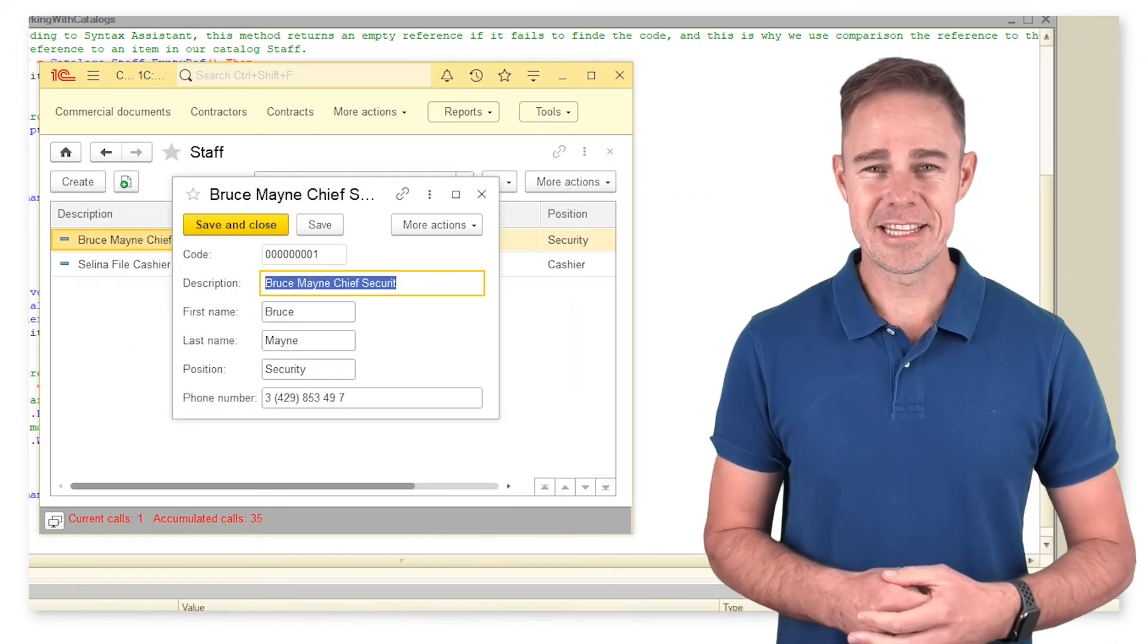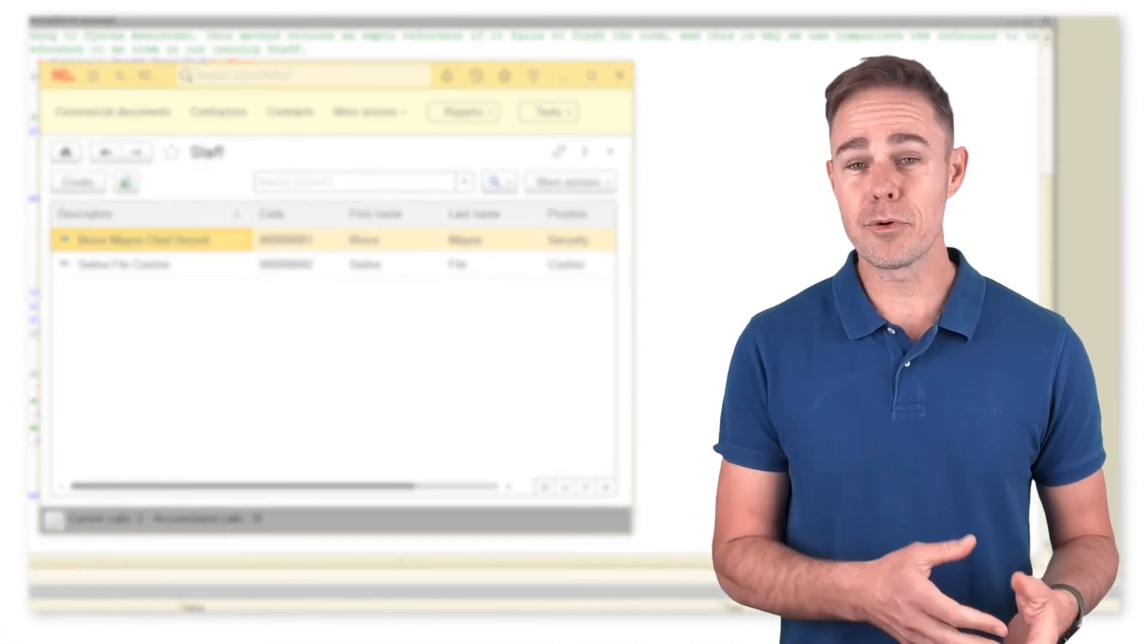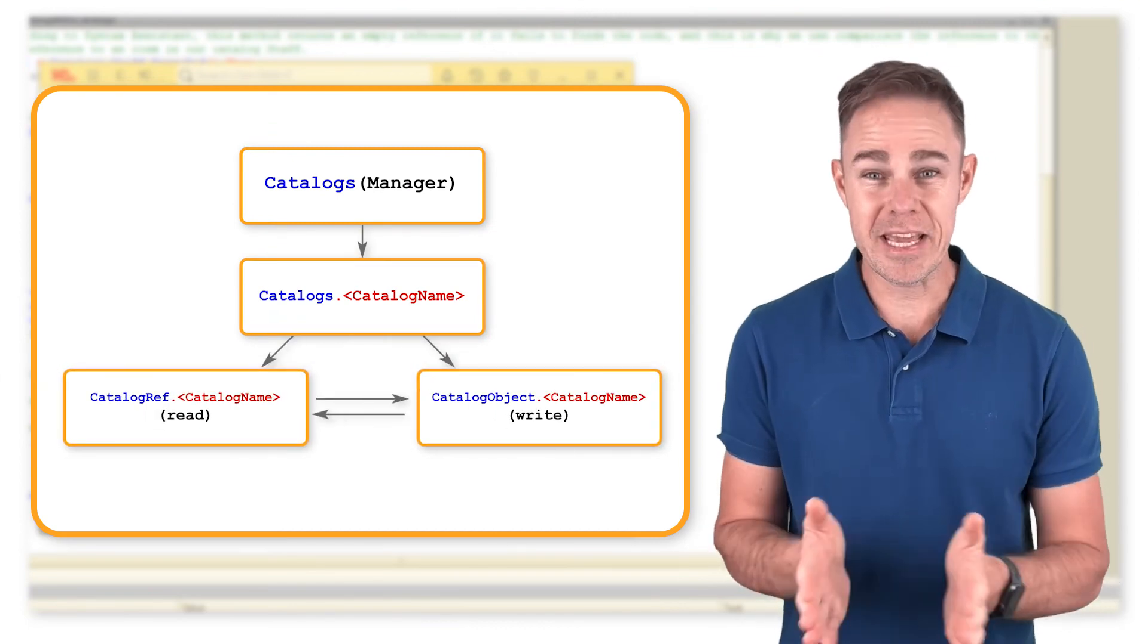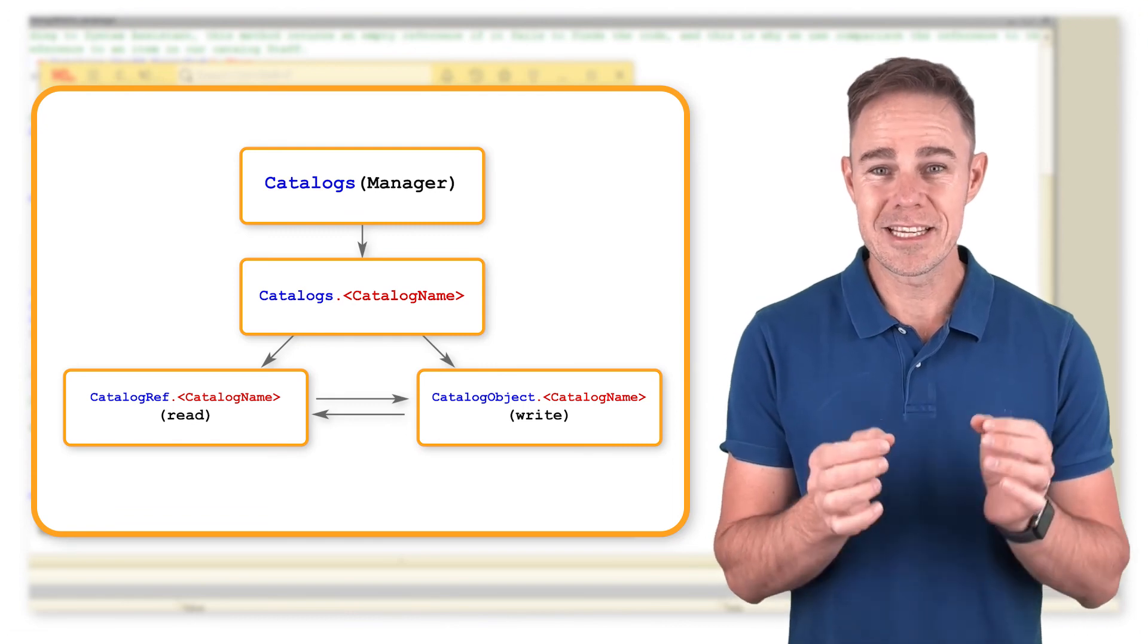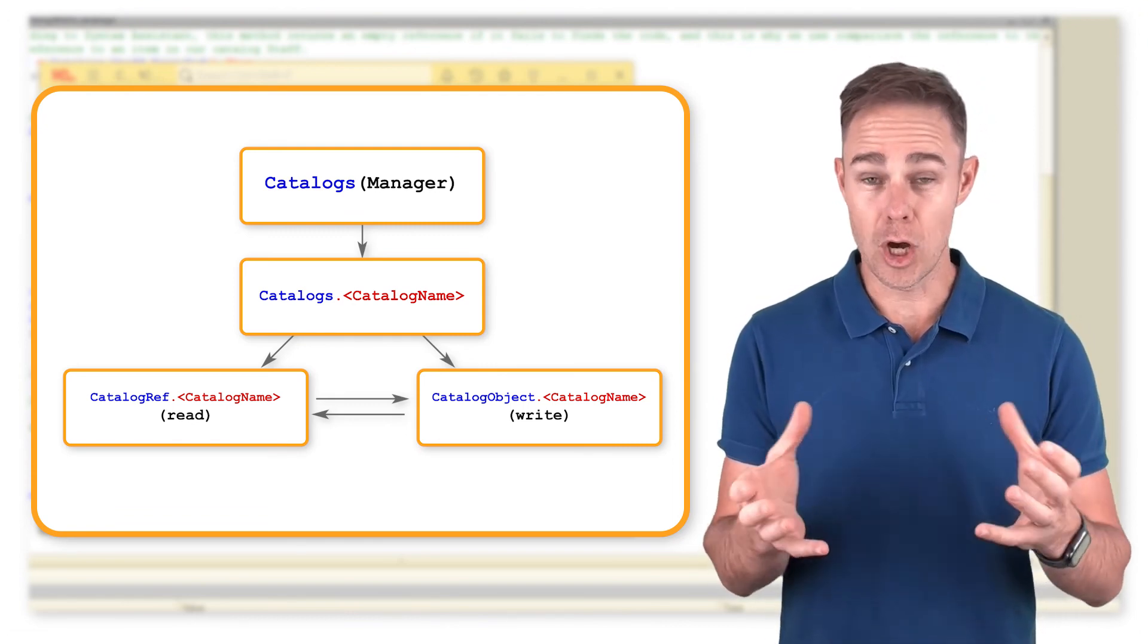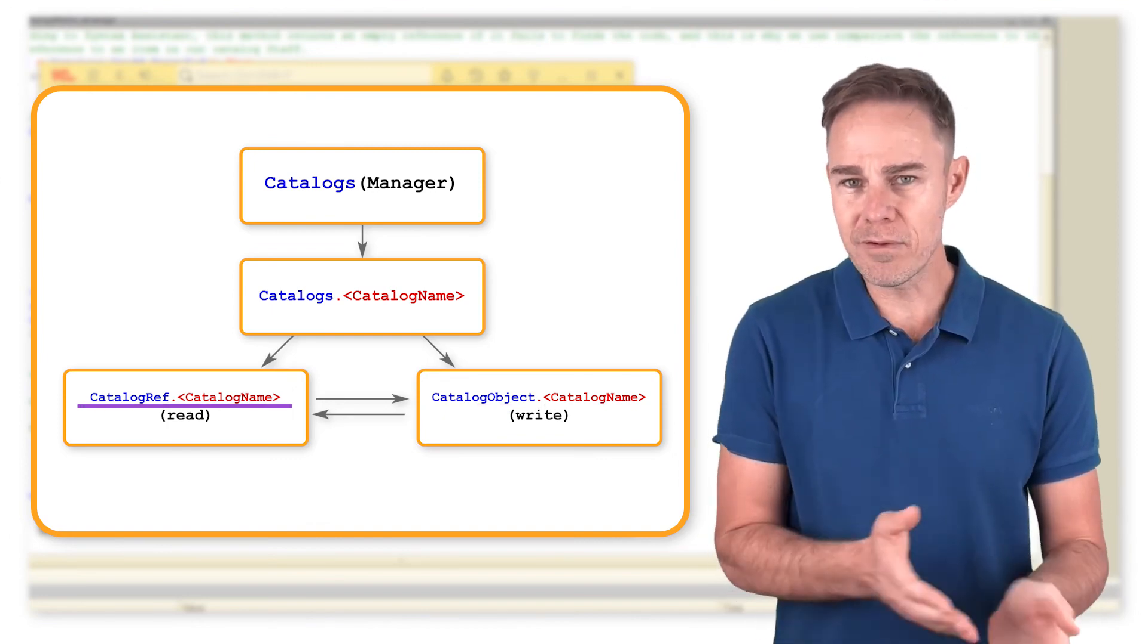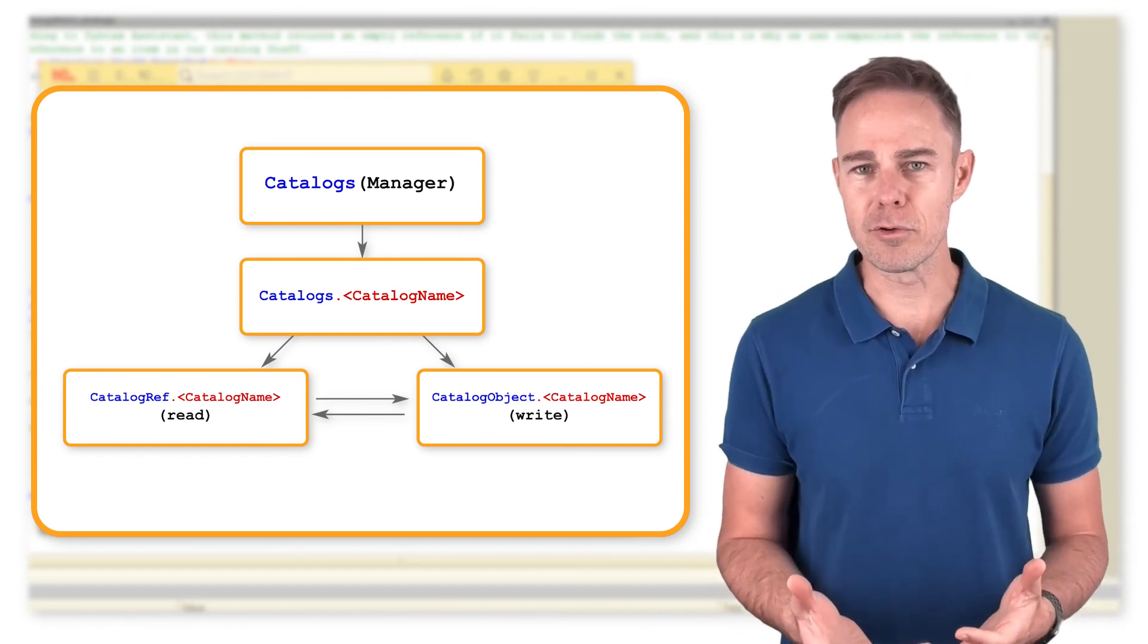Let us expand the block diagram from the previous part. We're adding a reference to a catalog data object. Using the reference, we get data to read. Note that we can get an object using the matching reference Ref, and vice versa: using an object we can get a matching reference.